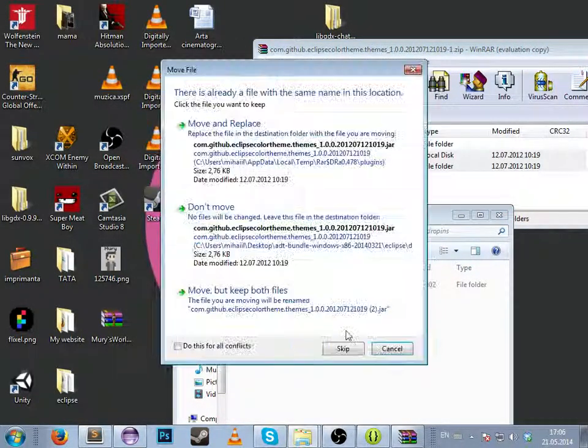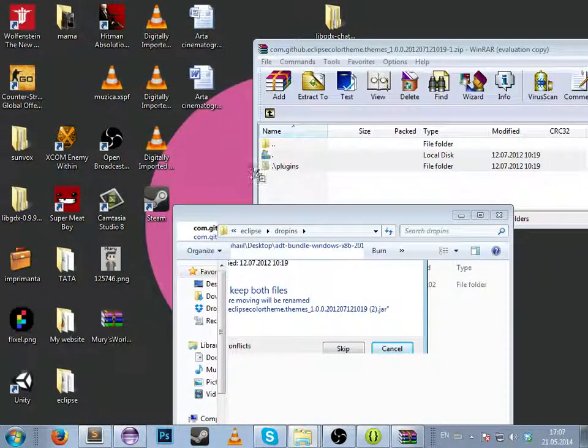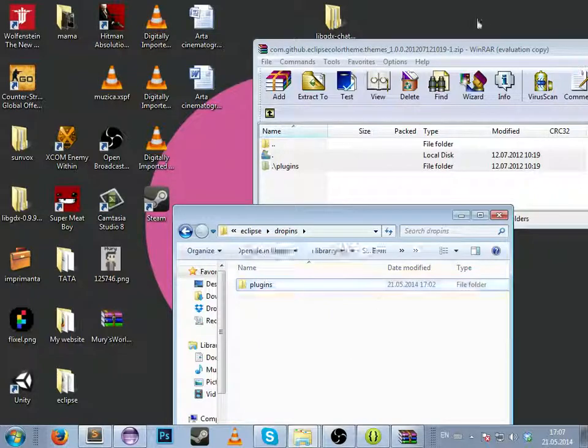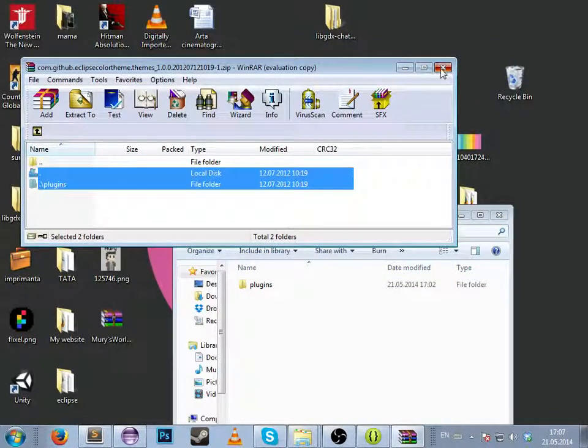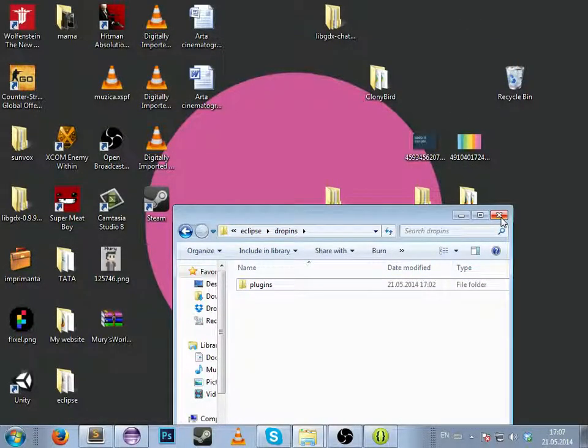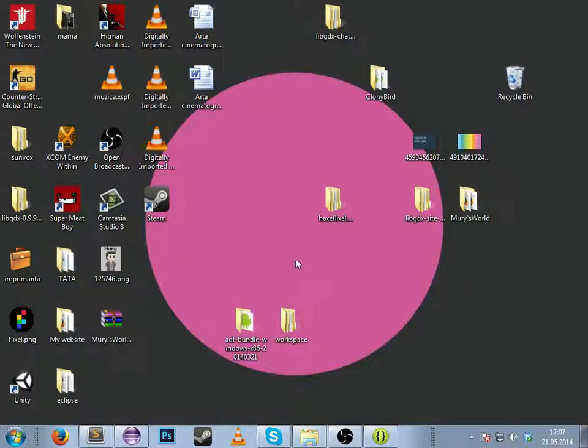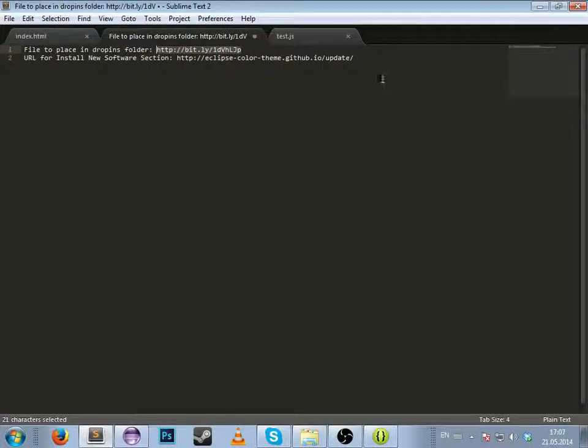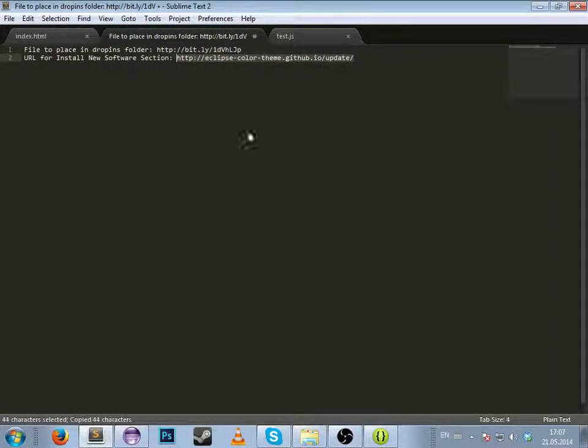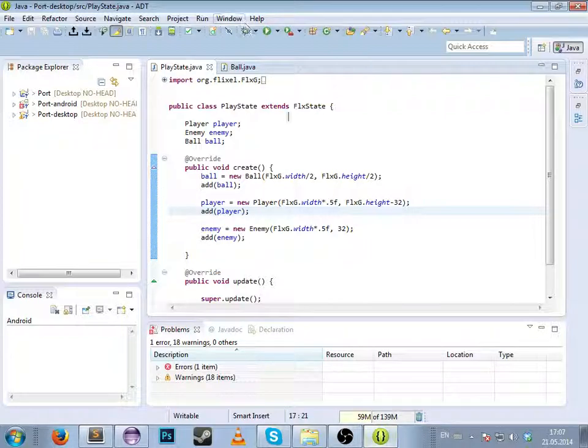Copy both files, move and replace. Close the folder, copy the second link I gave you, and enter in Eclipse.